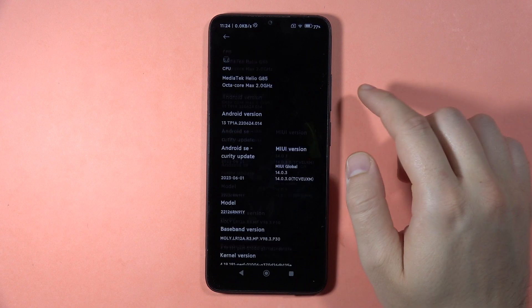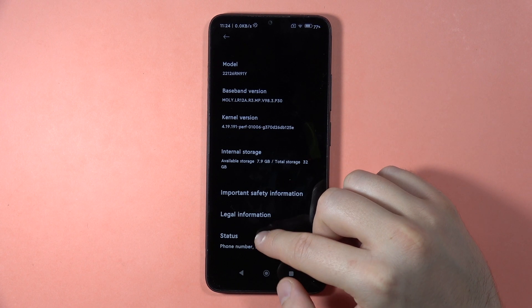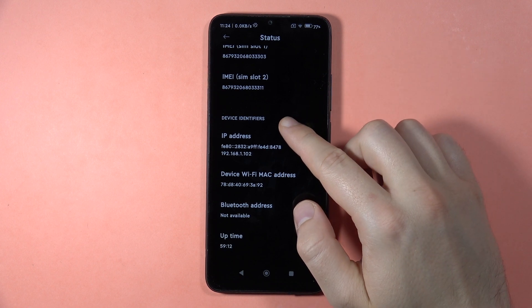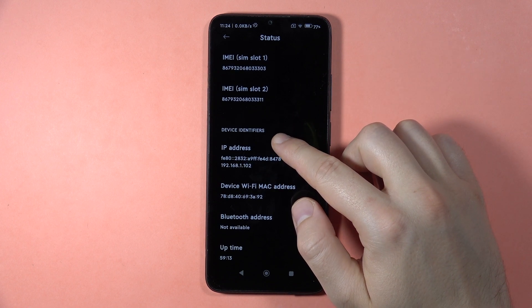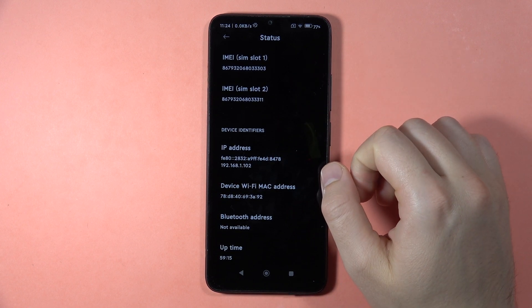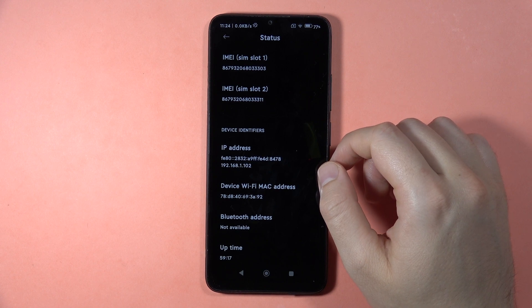Then scroll all the way down, go to the Status, and then scroll down — here you can find the IMEI number of your Redmi 13C. Please subscribe to my channel. Bye bye!